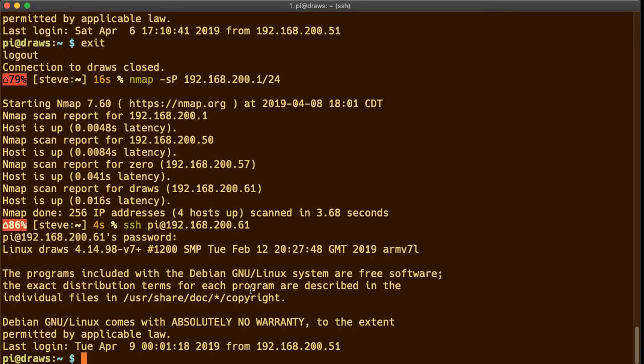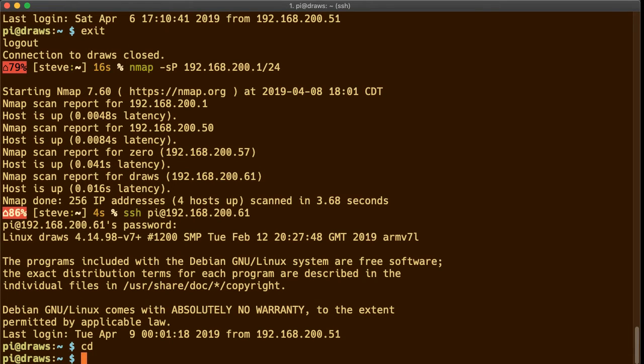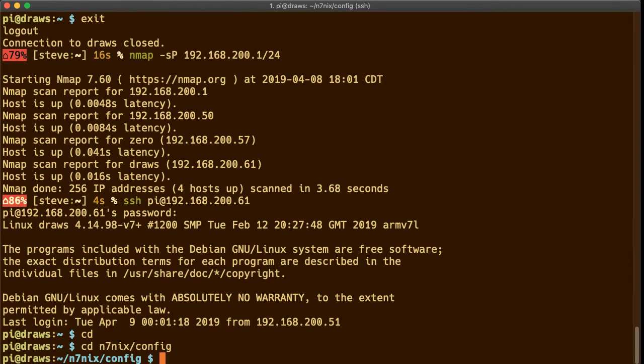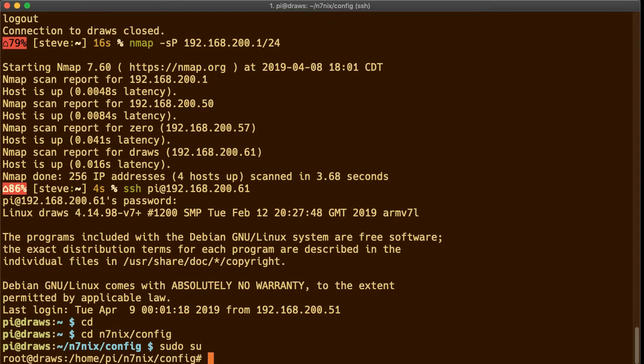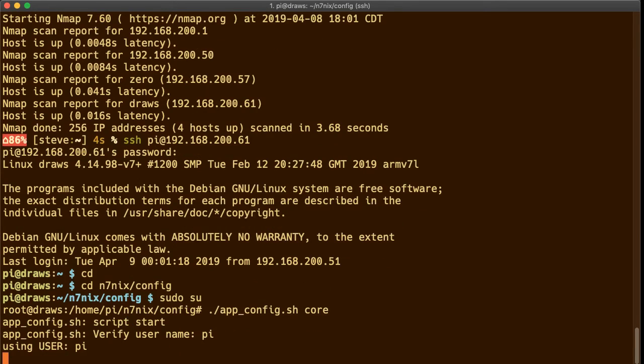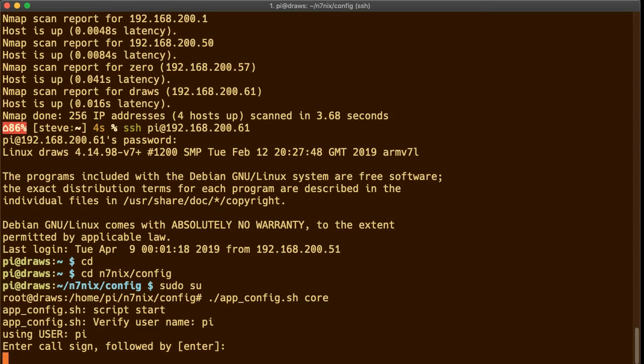So right now we are online we're connected we're going to do the updates from Northwest Digital Radio and inside of the pi home directory there is a folder called n7nix config and run this script called app_config.sh with a parameter of core and it's going to go out and ask you some questions and download some stuff and make some configurations and then we'll reboot. So just follow along with me here.